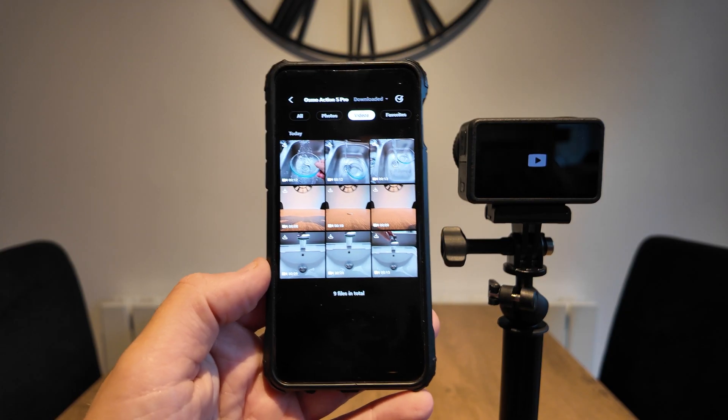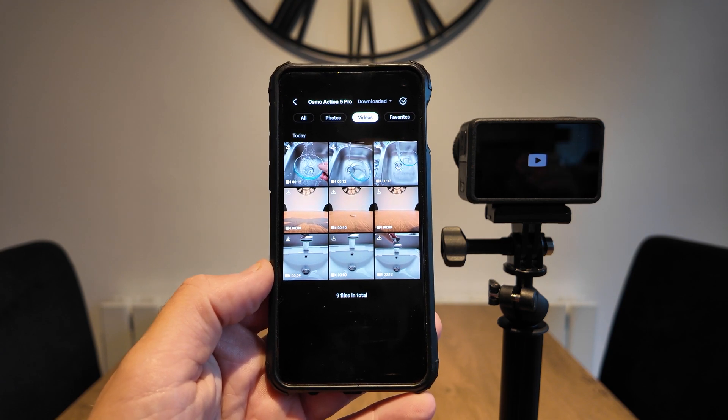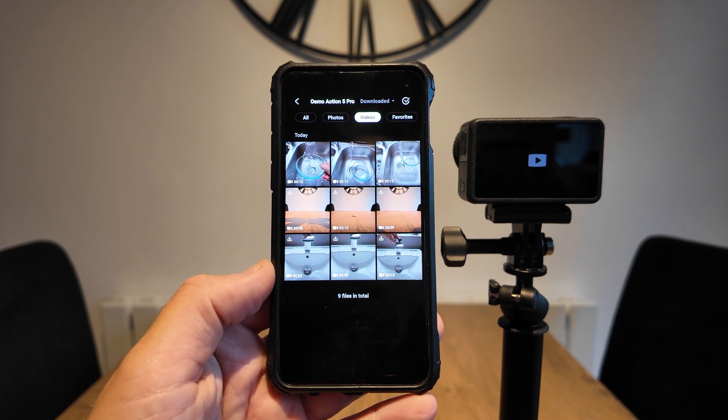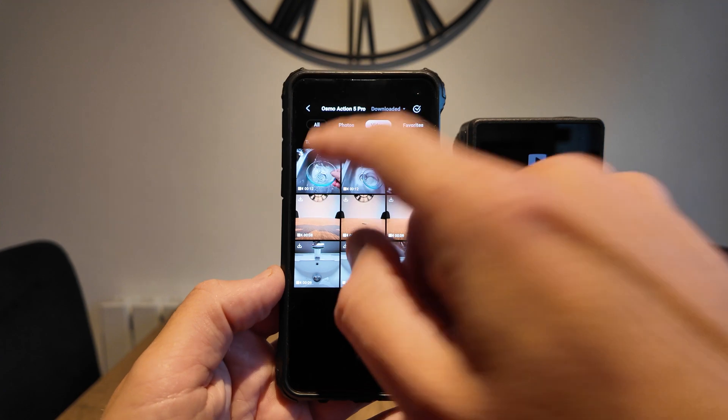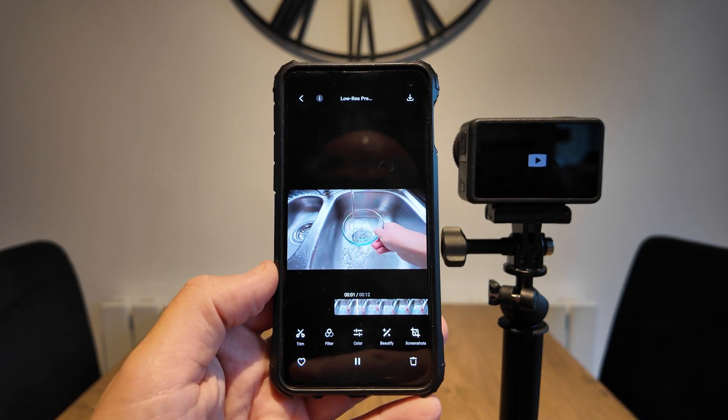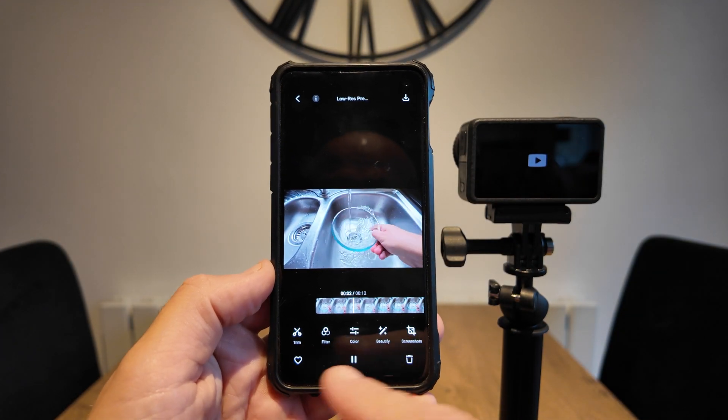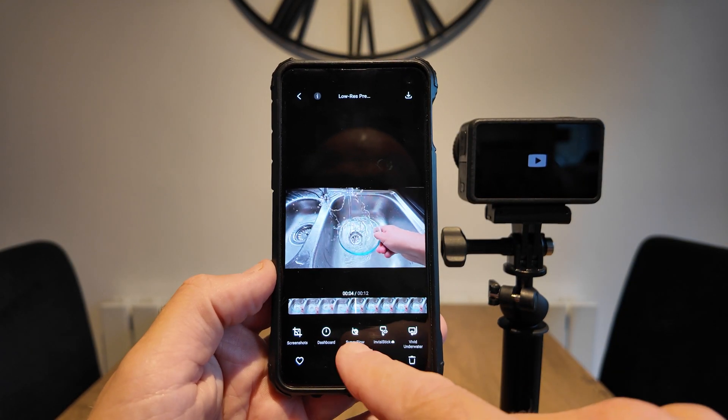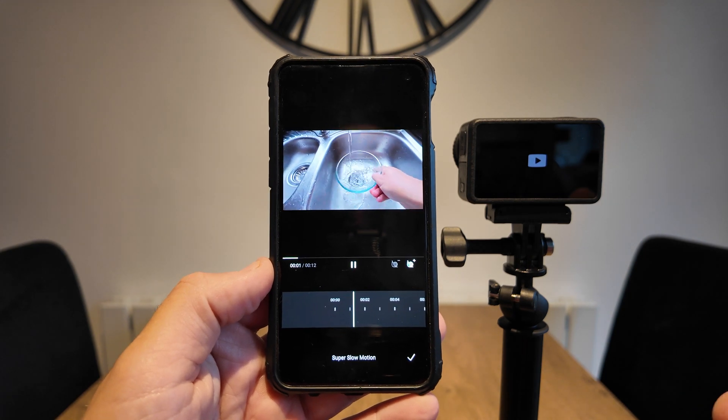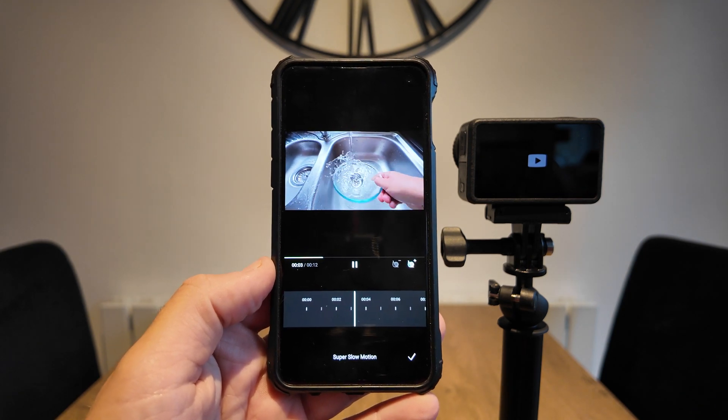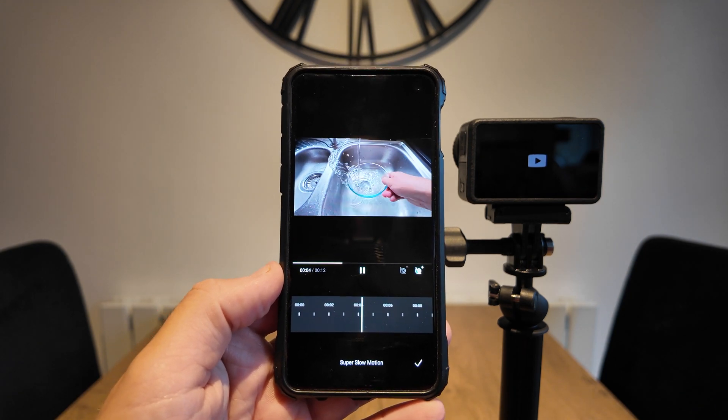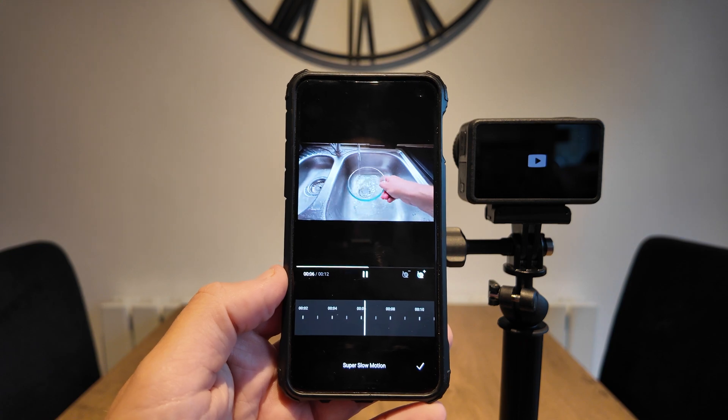And what's great about this is you'll be able to do exactly what you've done on the Action 5 on the Mimo app. So you've got a bigger screen. It's just a lot better as you can see. Just at the bottom scroll across, hit the super slow motion icon and there you'll be able to do exactly what you did on the Action 5 but with a bigger screen on the Mimo app.